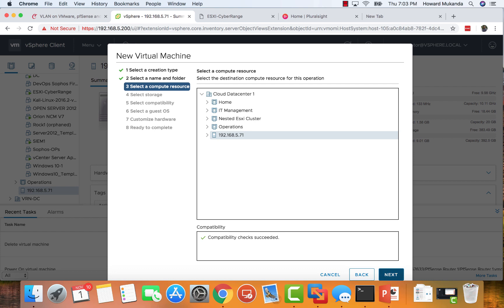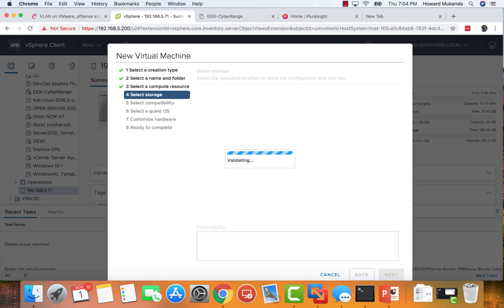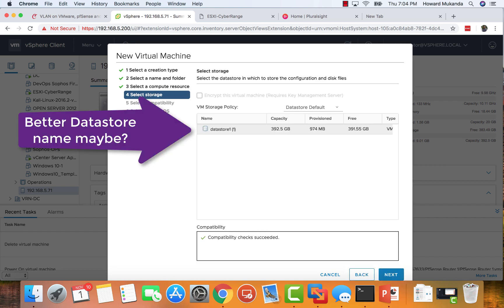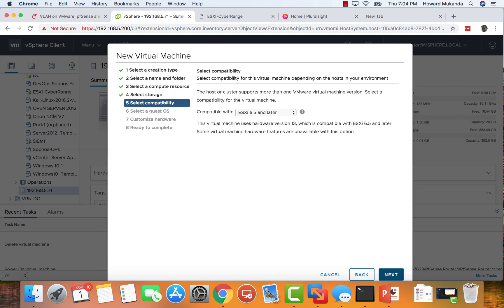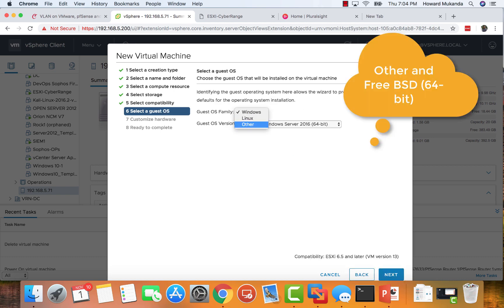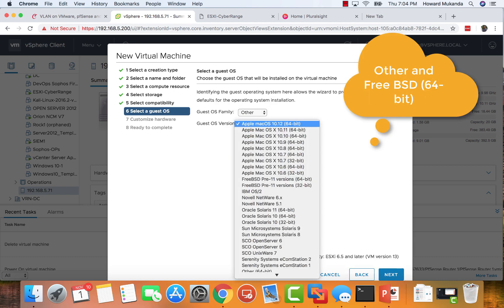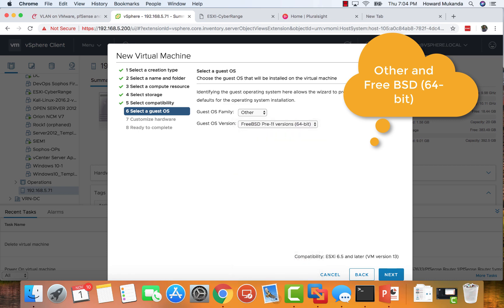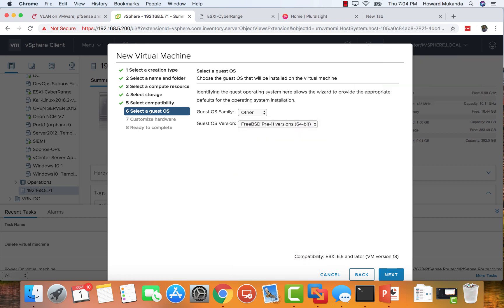I'm just choosing my cluster, but yours may be different. I didn't name that properly but it works. Just leave that one the same way. Here you want to choose Other and FreeBSD 64-bit. You can click Next.